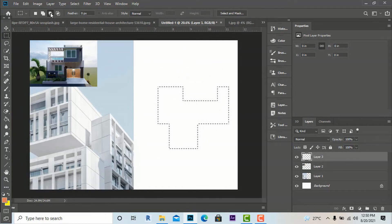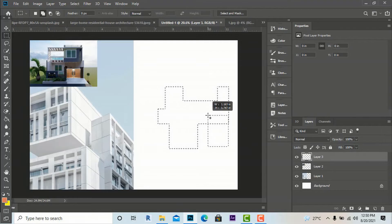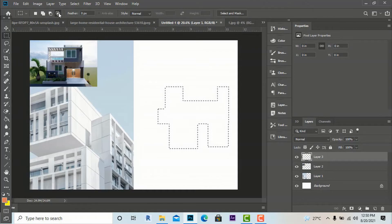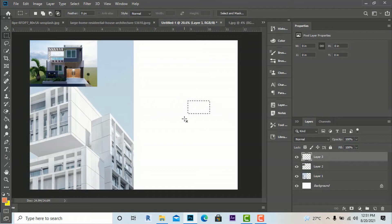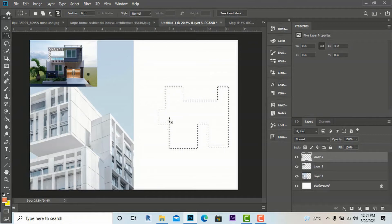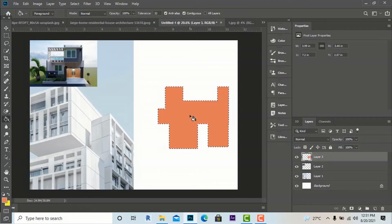With subtraction, a shape is subtracted from the selection. Addition adds to the selection. There is also intersection — only the part that intersects between shapes will be left. So making an intersection leaves only that overlapping part. Likewise, you can create any shapes, make a new layer, and fill with the paint bucket tool to create site plans or any design elements to develop your own skills.